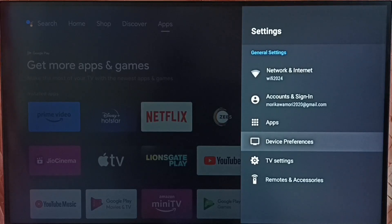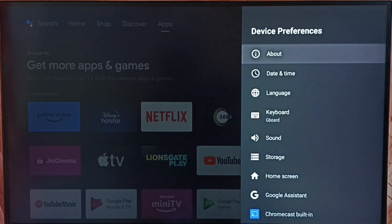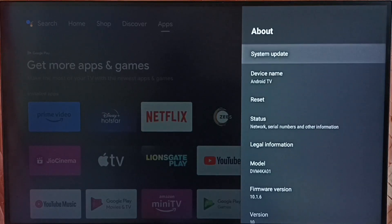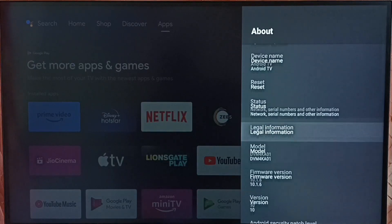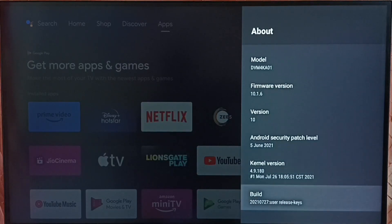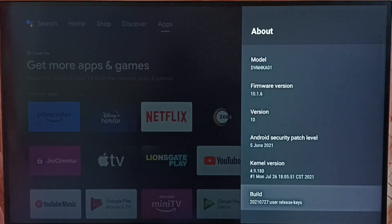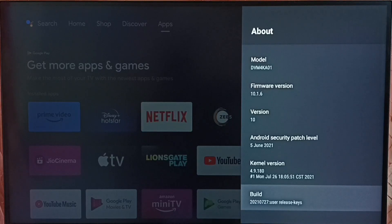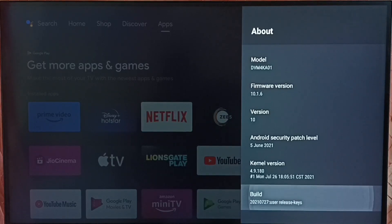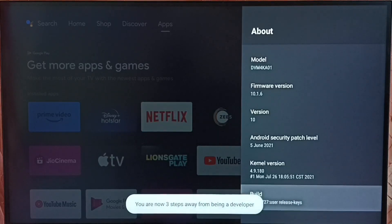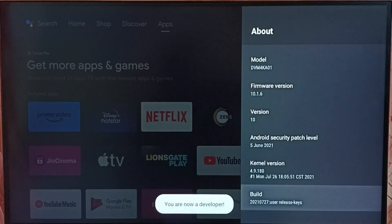Select device preferences, select about. Under about, go down and select build. On build we need to press OK button or select button on the remote seven times: one, two, three, four, five, six, seven.